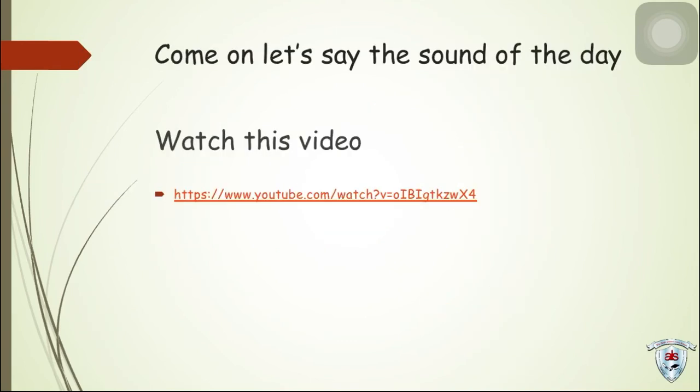Come on! Let's say the sound of the day. Let's watch this video.